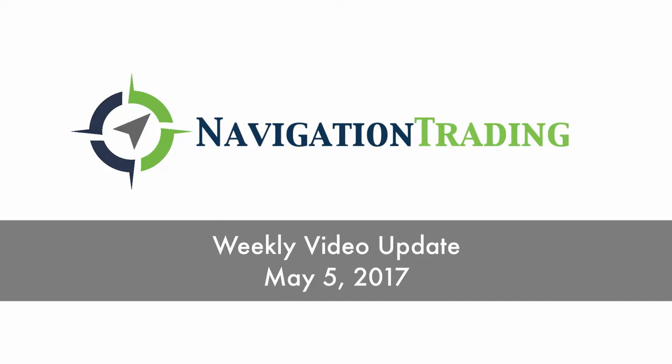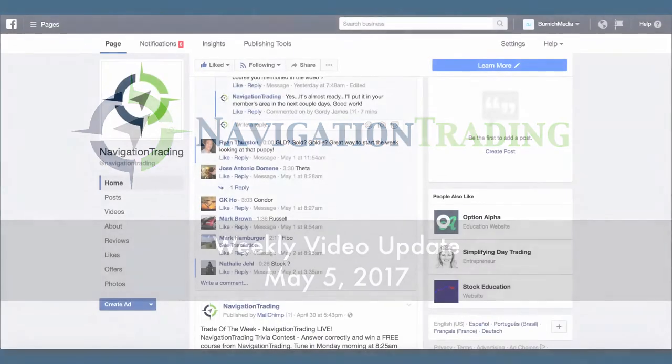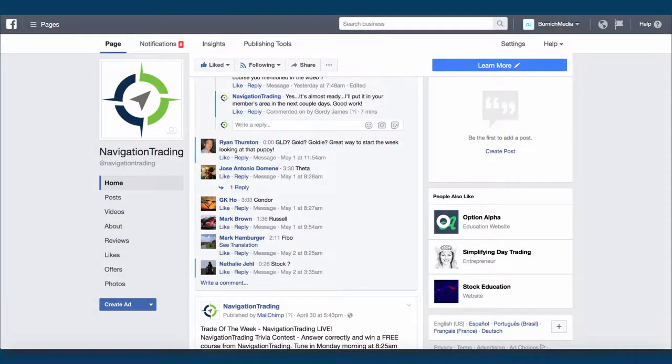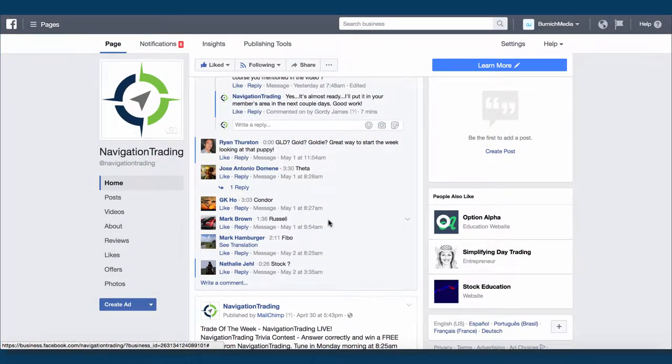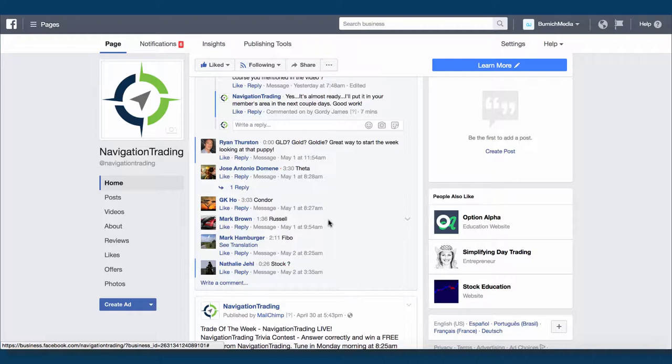I did want to go over one thing real quick before we jump in, and that was we're going to start doing a trivia contest every Monday morning on our Facebook and YouTube live broadcast on Navigation Trading Live. So this week we got a new puppy, and so the trivia was I wanted to see if somebody could guess what its name was, and it was trading related, and we had some really good guesses here.